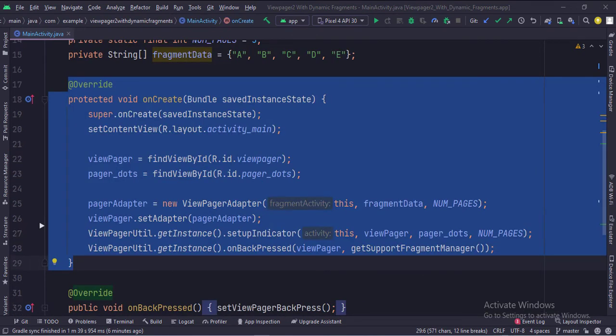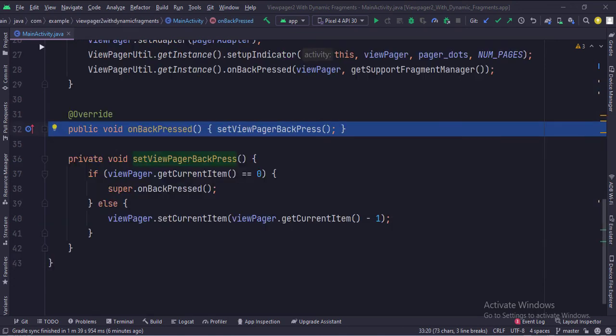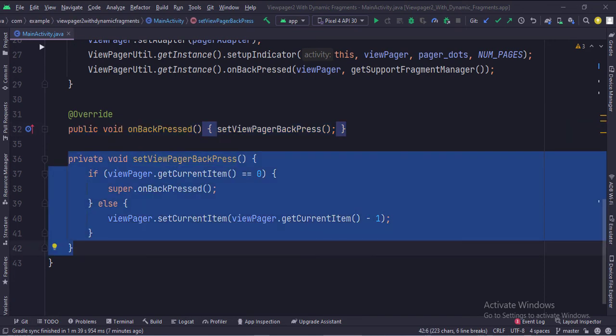In the on create function, we create fragments for the view pager, then we set up the view pager with adapter and dot indicator. When the back button is pressed, we call the set view pager back press function. This function handles the view pager when the back button of the device is pressed.